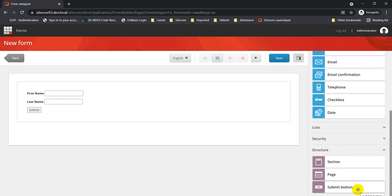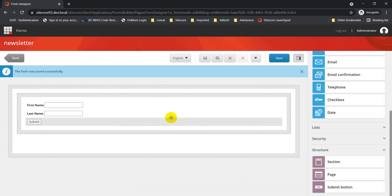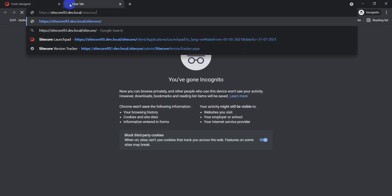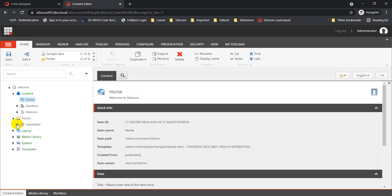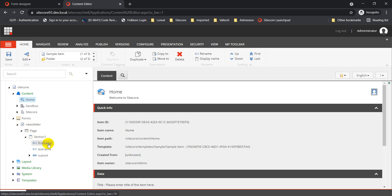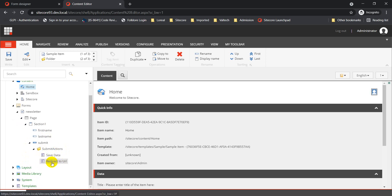After clicking Apply, click Save and give your form a name. I'm naming it 'Newsletter' and clicking Save. Going back to the Sitecore content tree and opening the Content Editor, you can see the Forms node. All created forms are added under this location. Expanding our form, we have Section 1 containing First Name, Last Name, and the Submit Button with the configured Save Data and Redirect to URL submit actions.